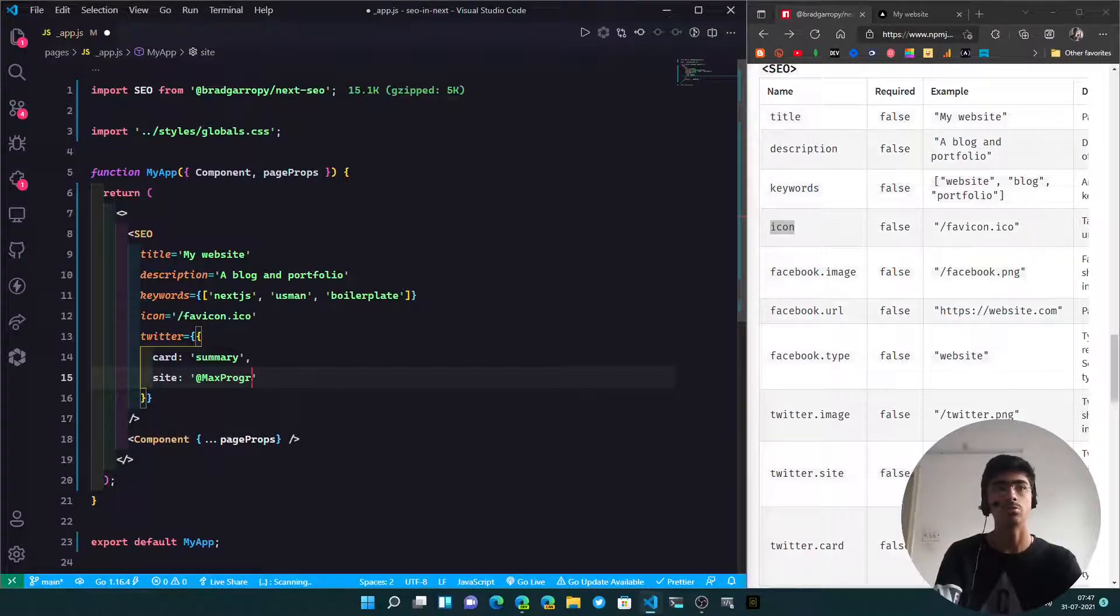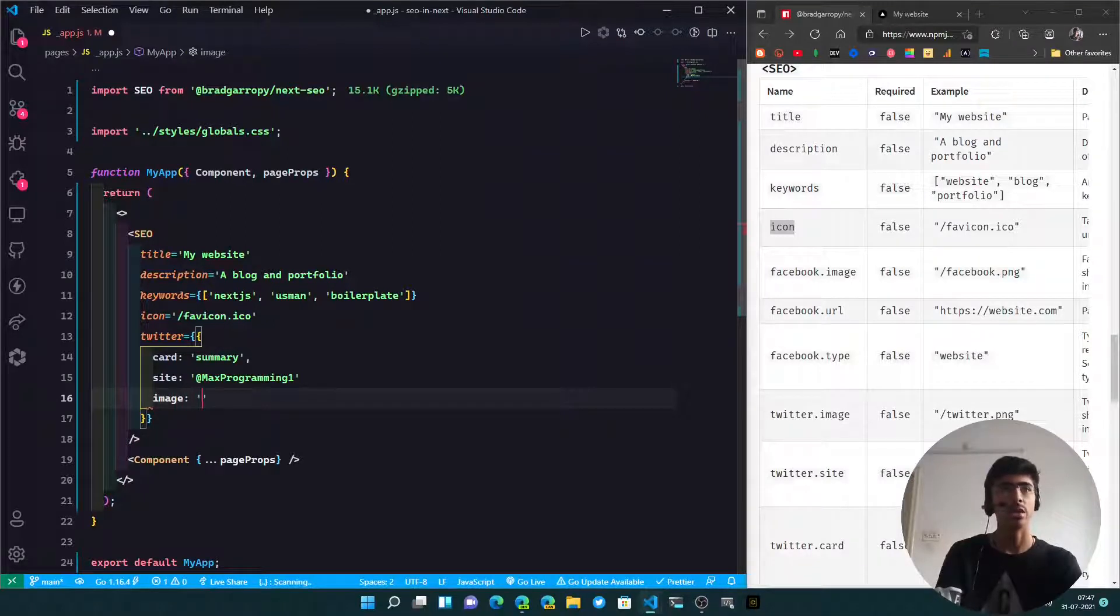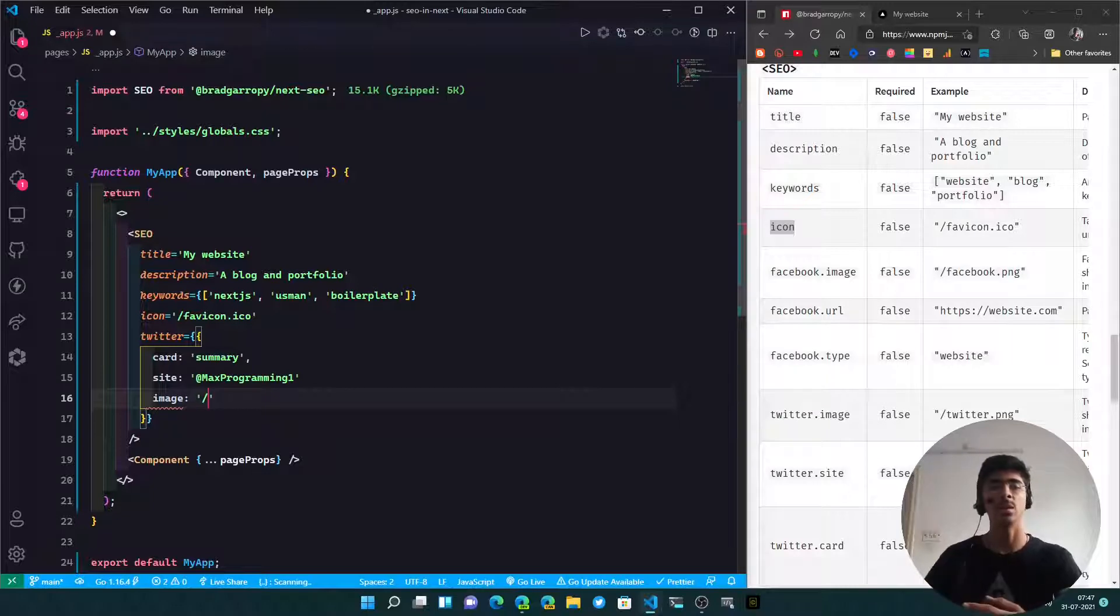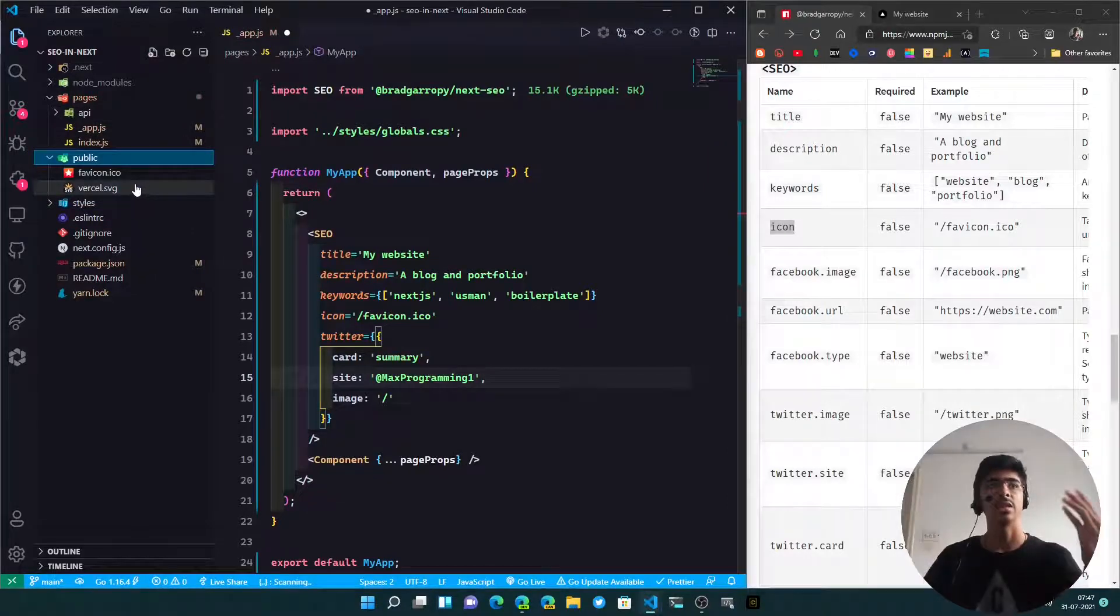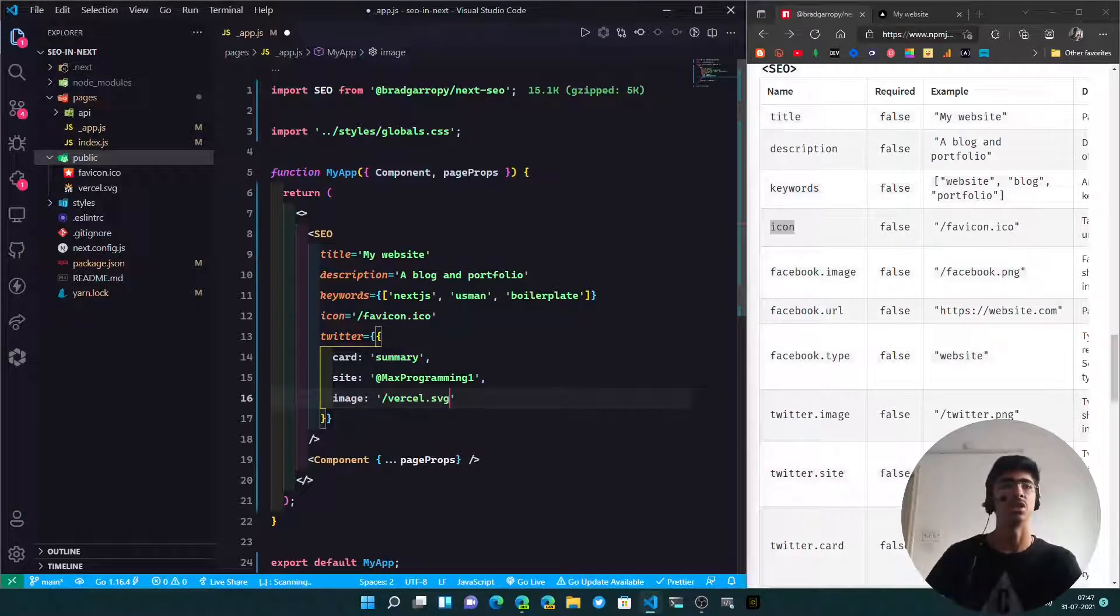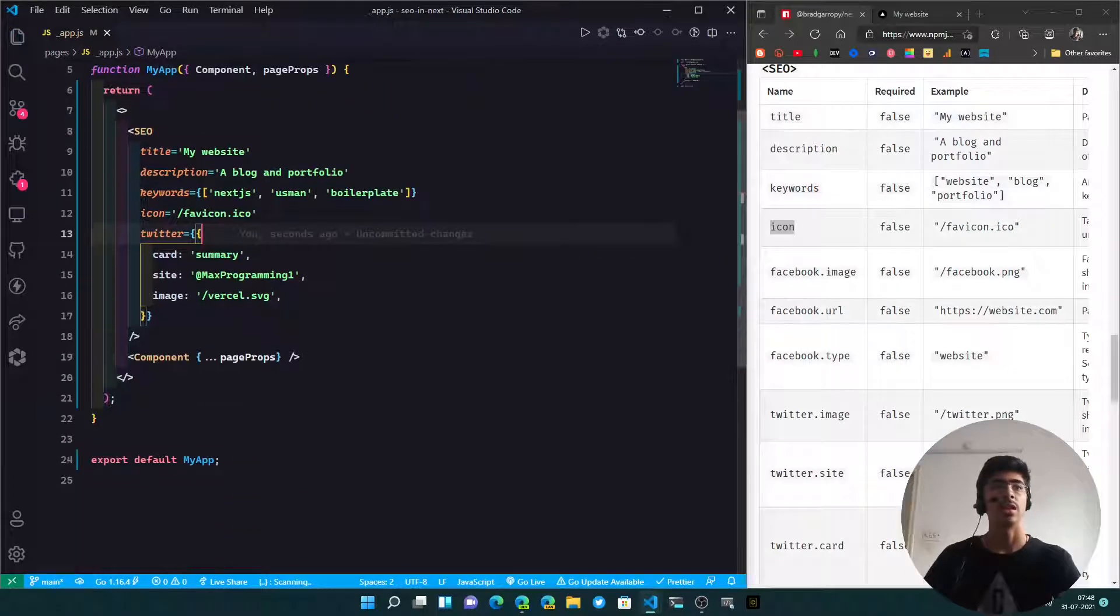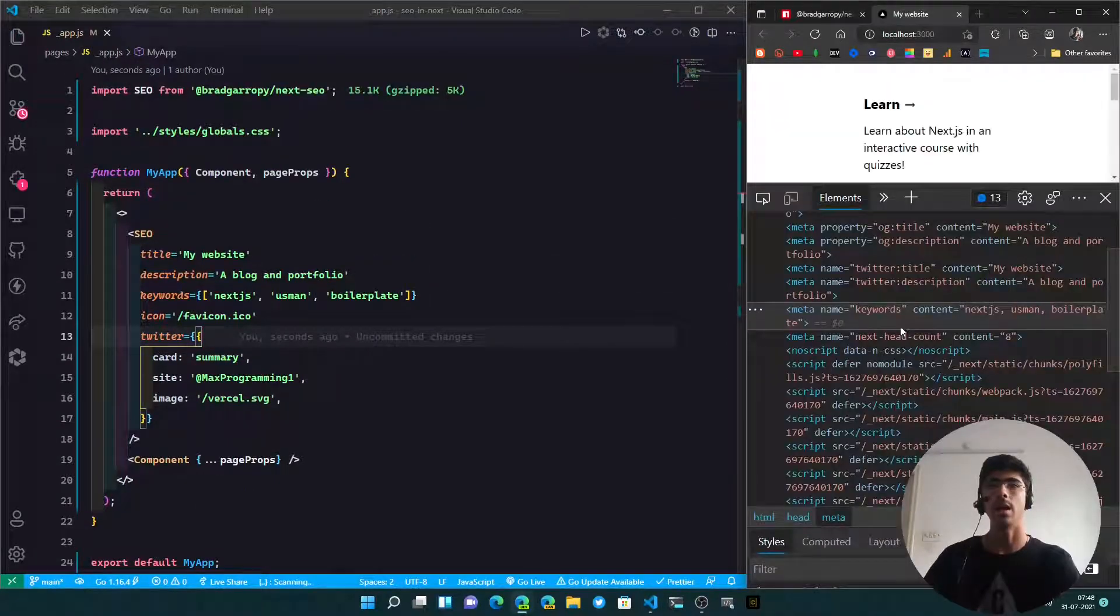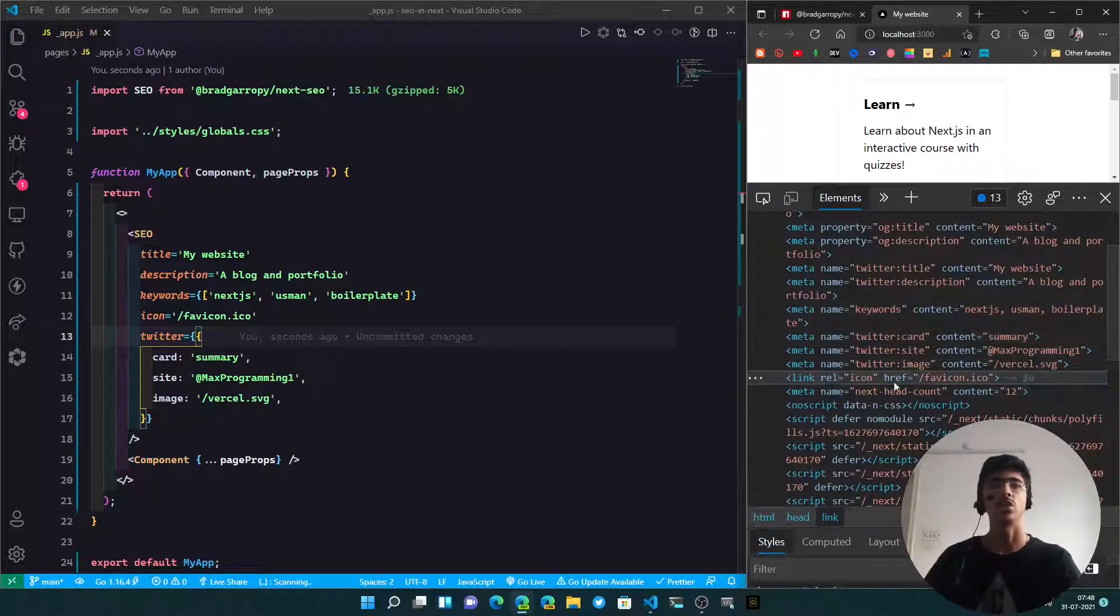Then site is going to be your own username, which is max programming one in my case. Then the other one is image, which is really nice. You can add an image in your public folder and then add that in image. Let's just say vercel.svg in this case and hit save.